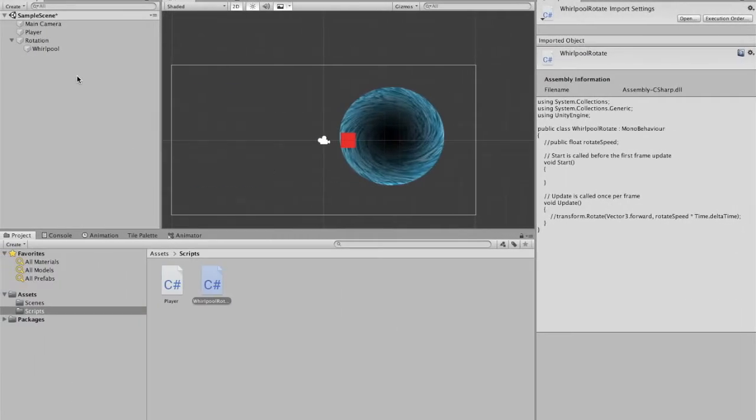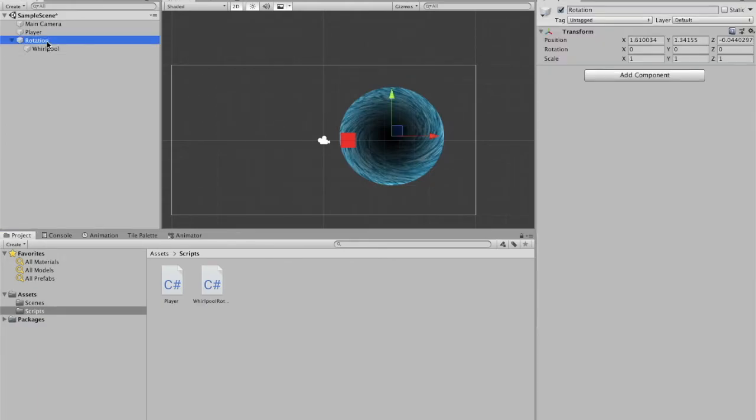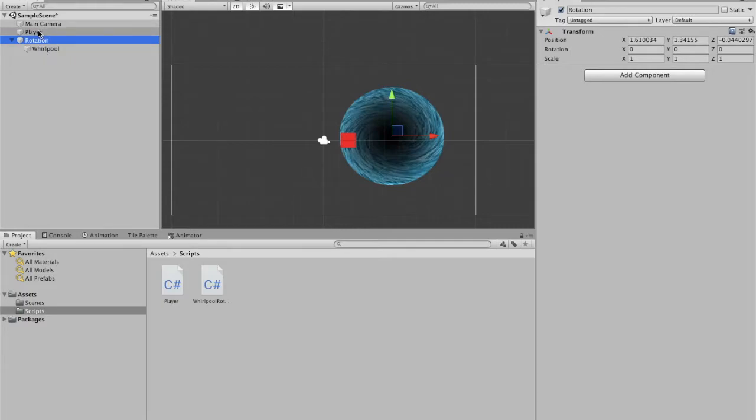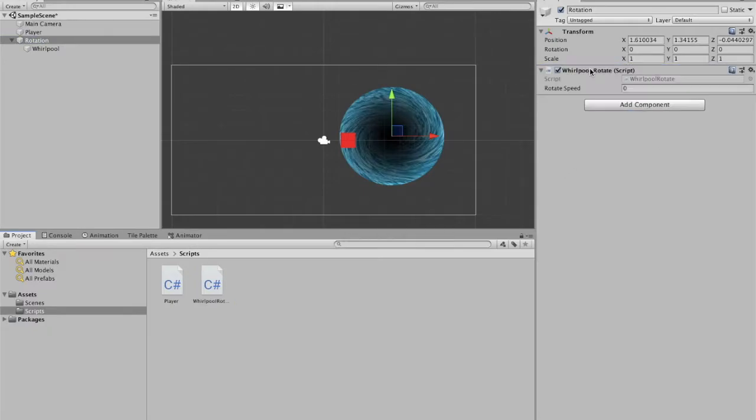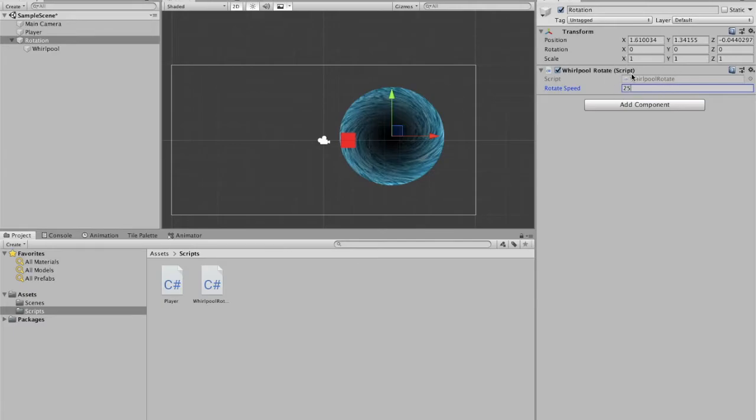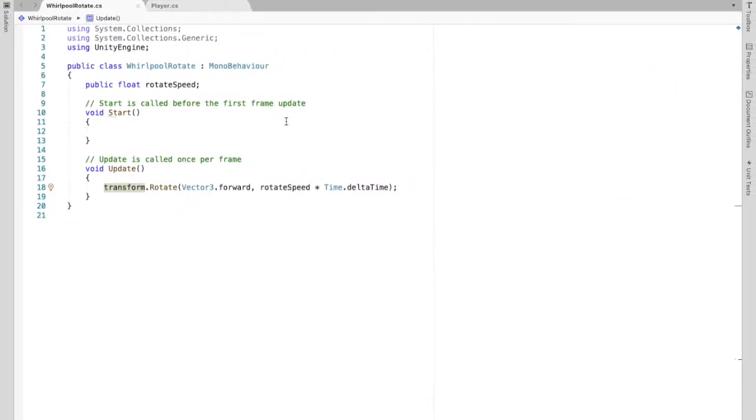And then we're going to attach this script to rotation. So we're attaching it to rotation and not the whirlpool itself, because eventually what we're going to happen is we want the player to also rotate. So if the player becomes a child of rotation, both the whirlpool and the player will rotate. So we're just going to add this right here. And as you can see, we need to input that rotate speed. I'm going to put it as 25 for now. Hopefully that's a good speed and it can be adjustable right here rather than having to change it in our script.